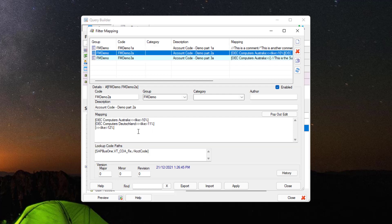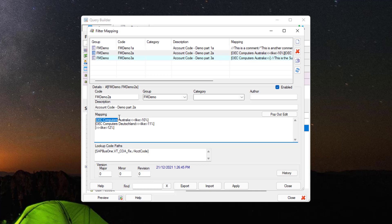We'll now take a look at conditional filter mapping. The first section of each condition is the driver. When it's two closing angle brackets, it's always the superfield of the database you're using. In this case, using SAP Business One, the superfield is company name. We then have like 10% — if the company is OEC Computers Australia, the filter mapping will allow all values starting with 10 and having any amount of following characters.